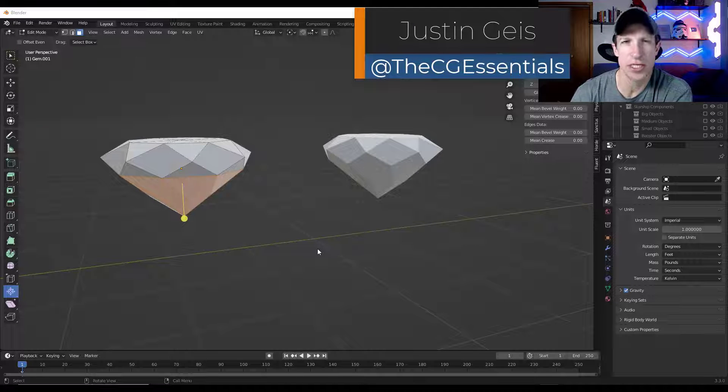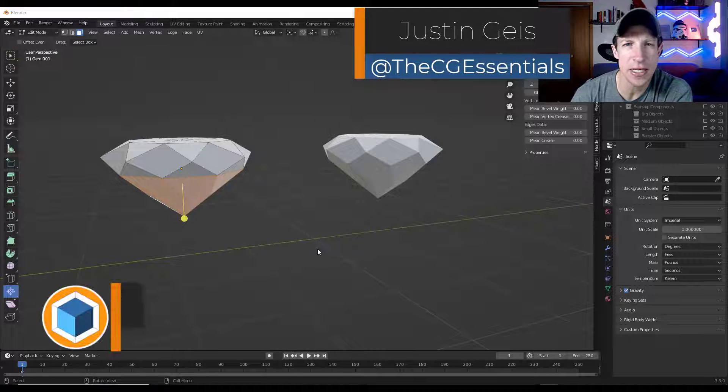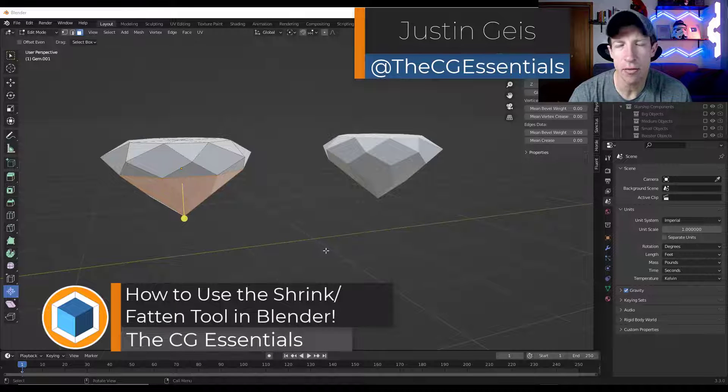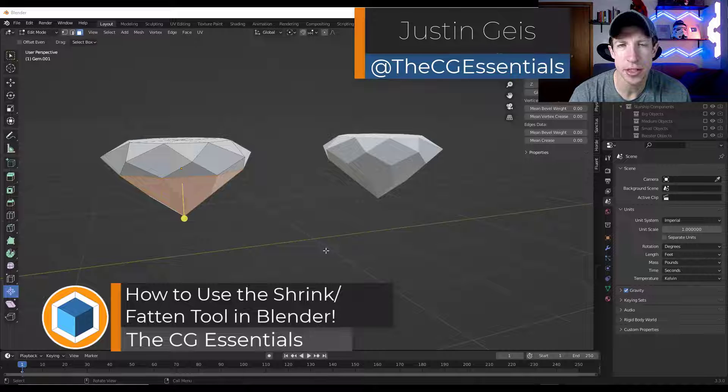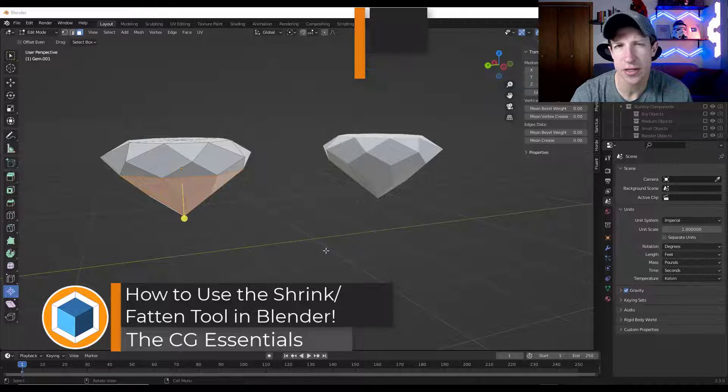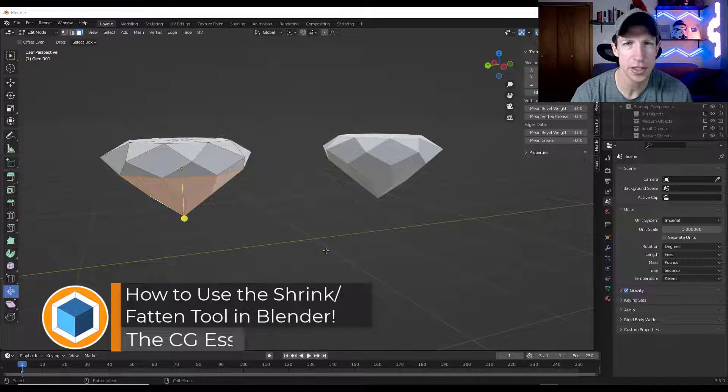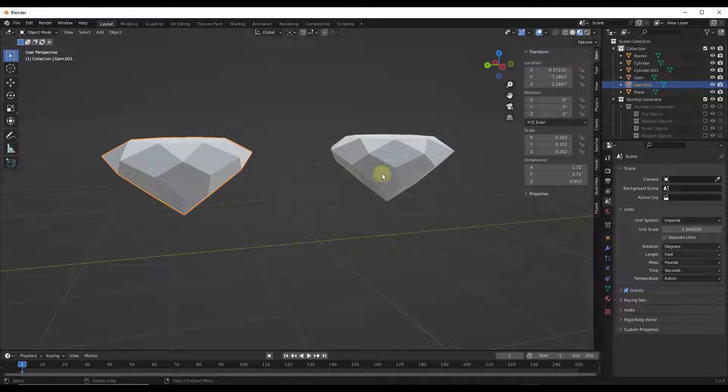What's up guys? Justin here with thecgessentials.com. In this quick video today, we're going to talk about how to use the shrink fatten tool in Blender. Let's go ahead and just jump into it.